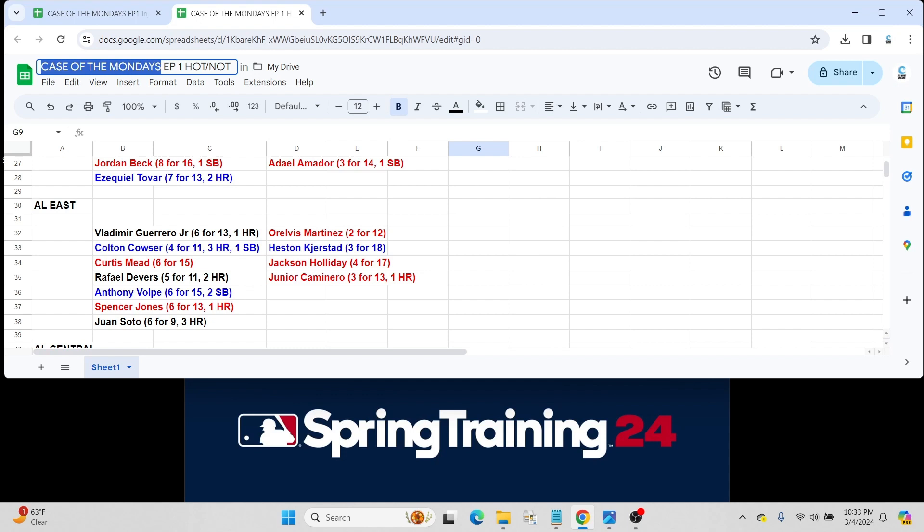Spencer Jones, a top 100 prospect also for the Yankees, went 6 for 13 with a home run. Don't really think he's going to get much more playing time for Spencer. If he hasn't already been reassigned to minor league camp, I expect he probably will be within the next couple of days.